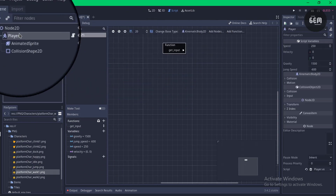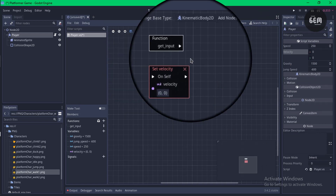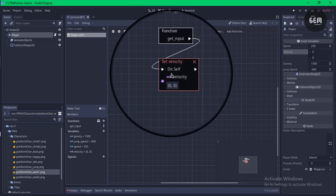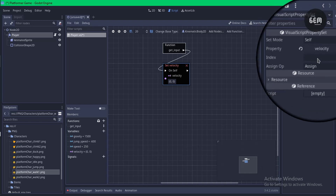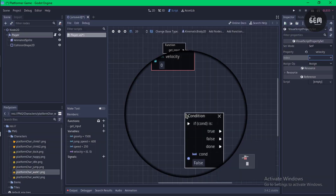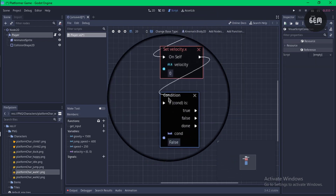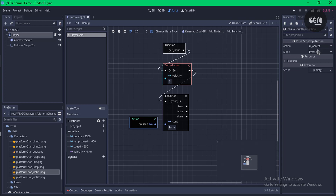Select the player, drag velocity into the scene as a setter, and link the function 'get_input' to set velocity. We're only setting the x component to zero, so in the node's index set it to 'x'. Once the function is called it will set velocity.x to zero. Now add a condition to check for a key press — right-click, select Action, and set the action to 'ui_right' from the default input map.